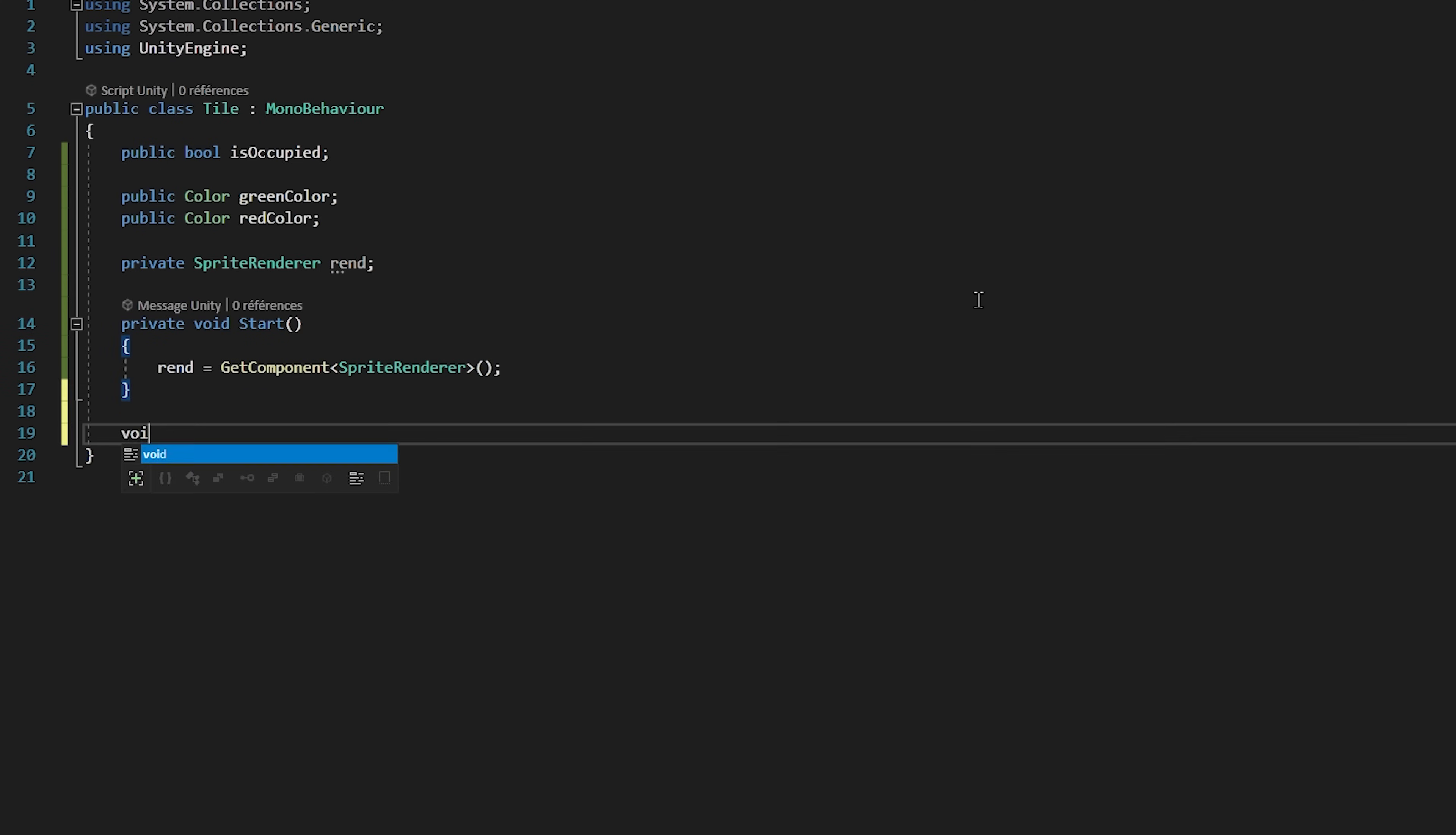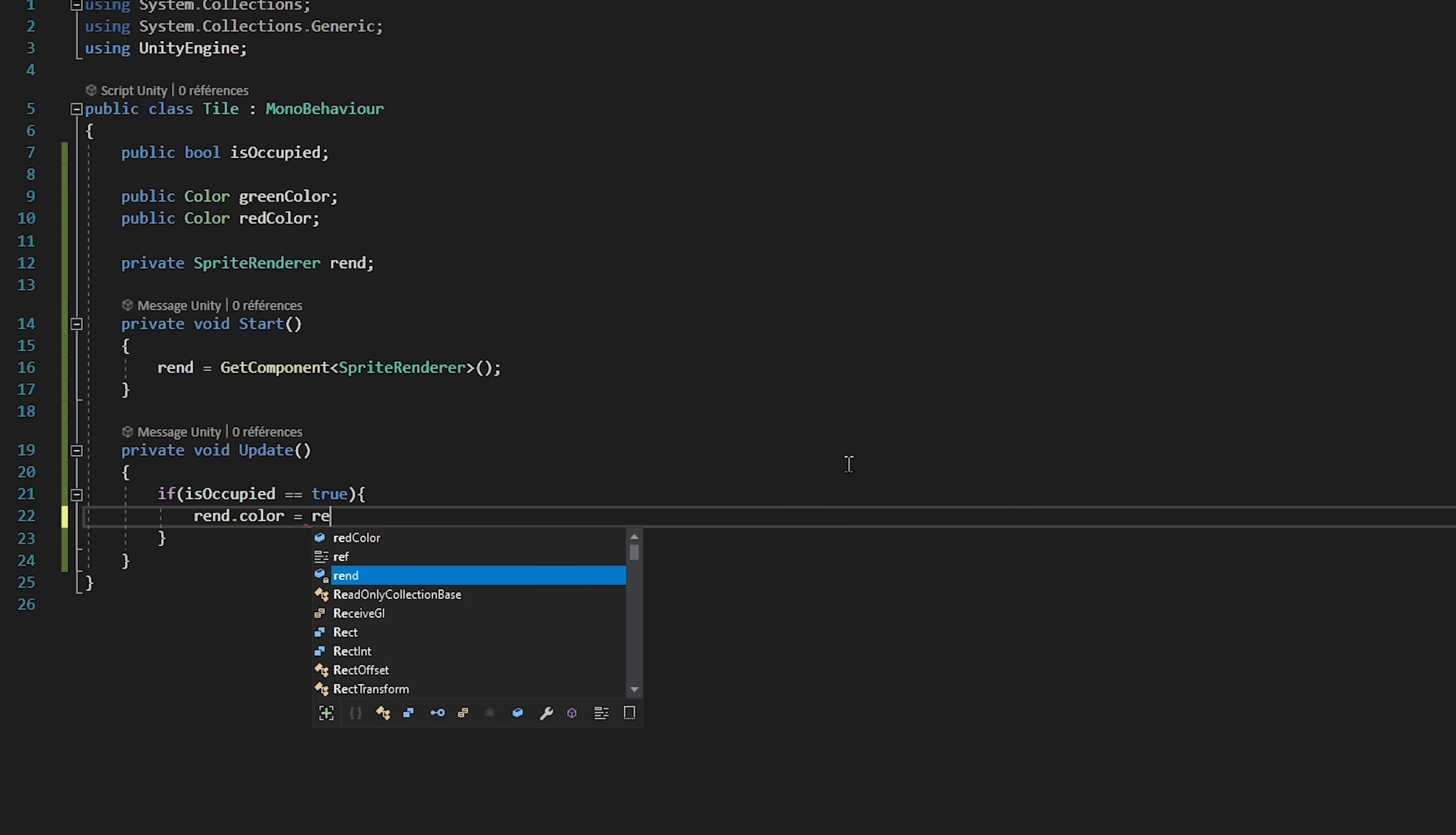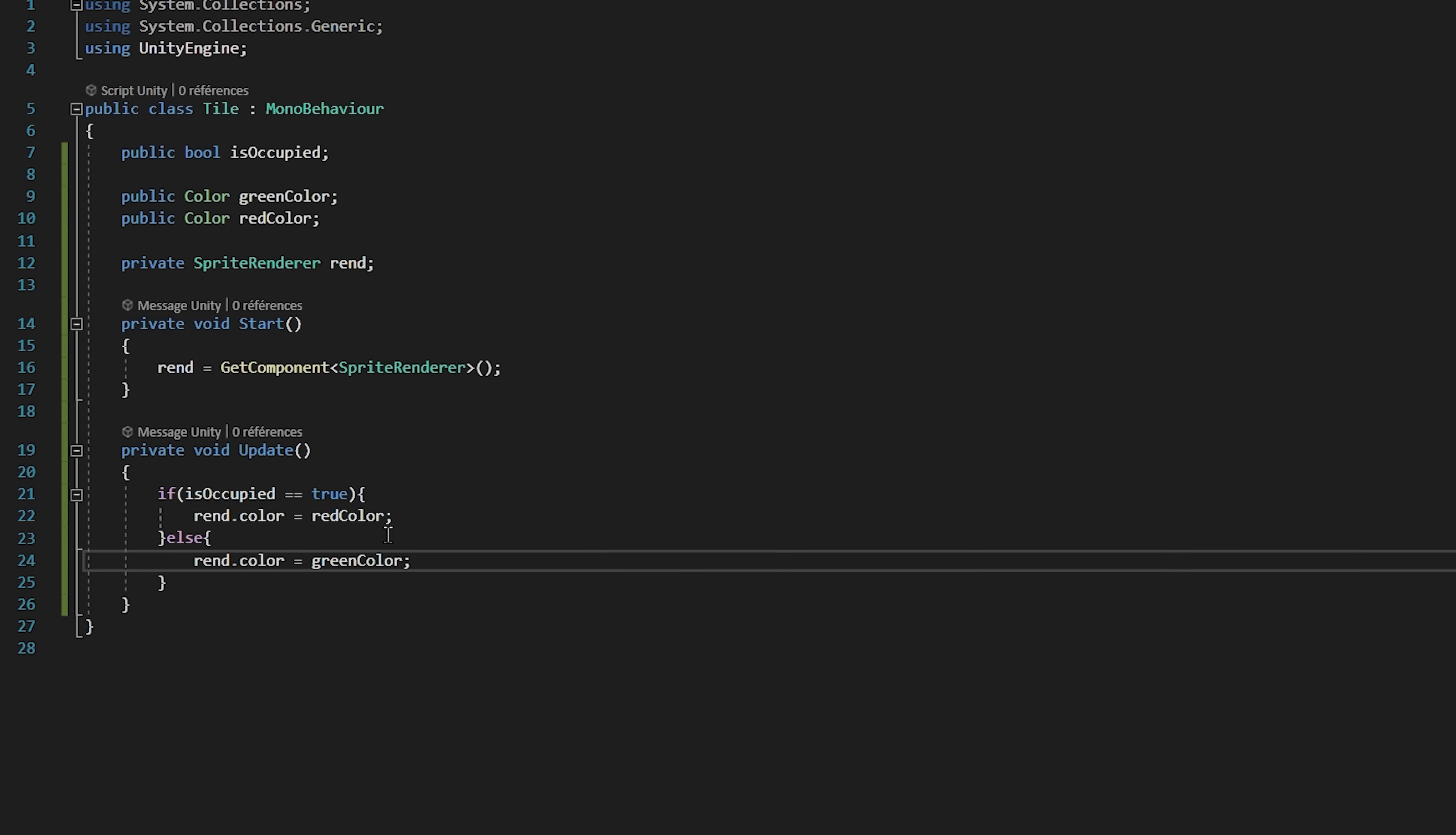Then inside of the start function we will set rend to be equal to the sprite render component that is attached to this object. In the update function we will check if isoccupied is equal to true. If it is then we will set the rend.color to be equal to red color. Else, if the tile isn't occupied then we will set rend.color to green color.